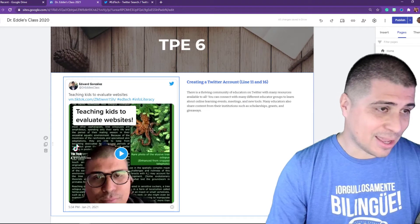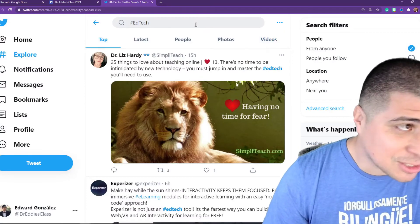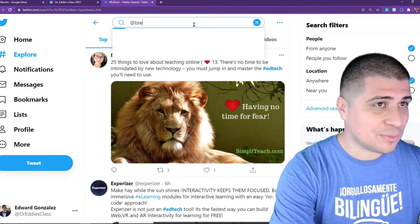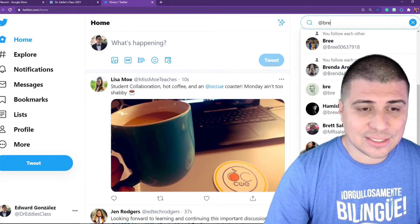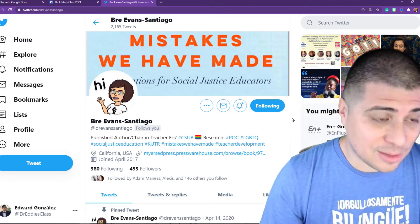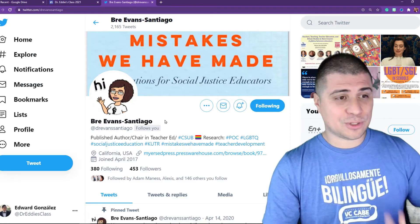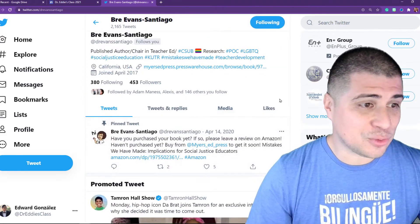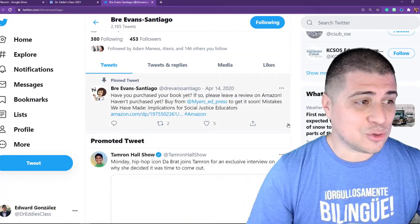Here's a tweet I made, but I'm going to show you how to put someone else's tweet there. The person I want you all to follow for this activity is Brianna Evans Santiago — that's at Dr. Evans Santiago. She's the department chair for the Department of Teacher Education at CSUB, and she's constantly sharing new things you can use in the classroom and new activities.